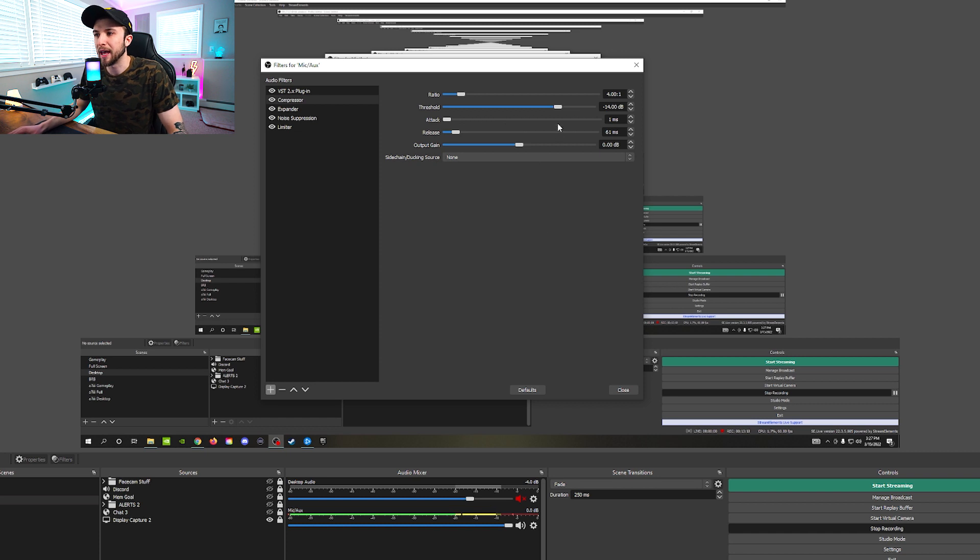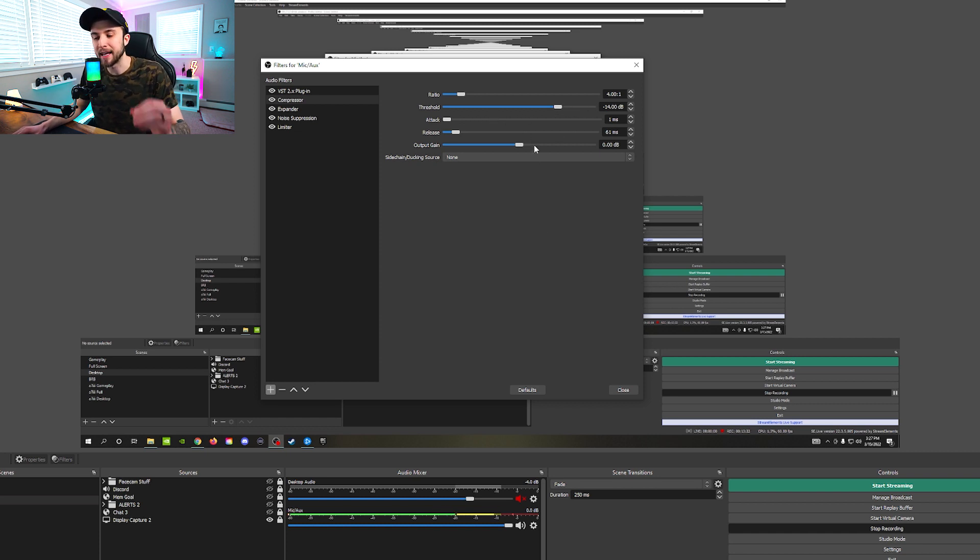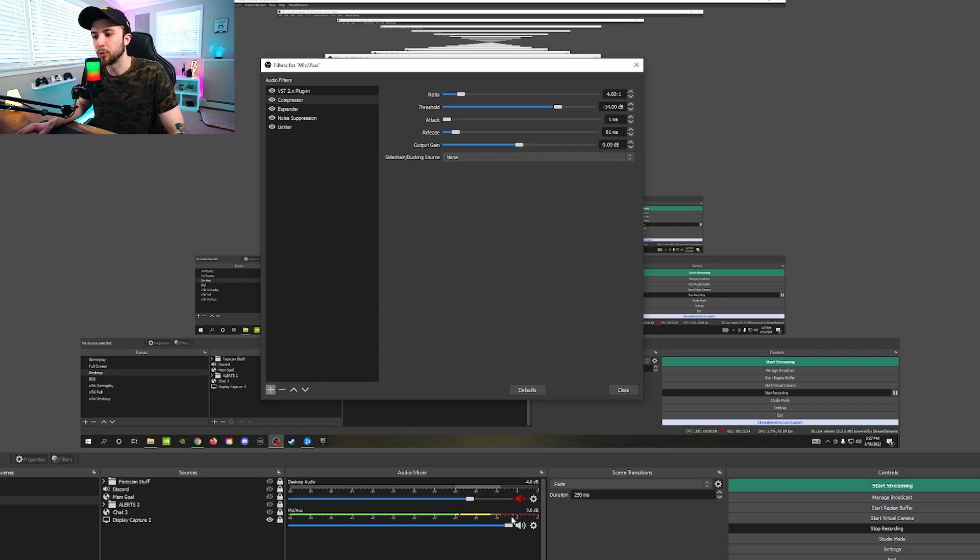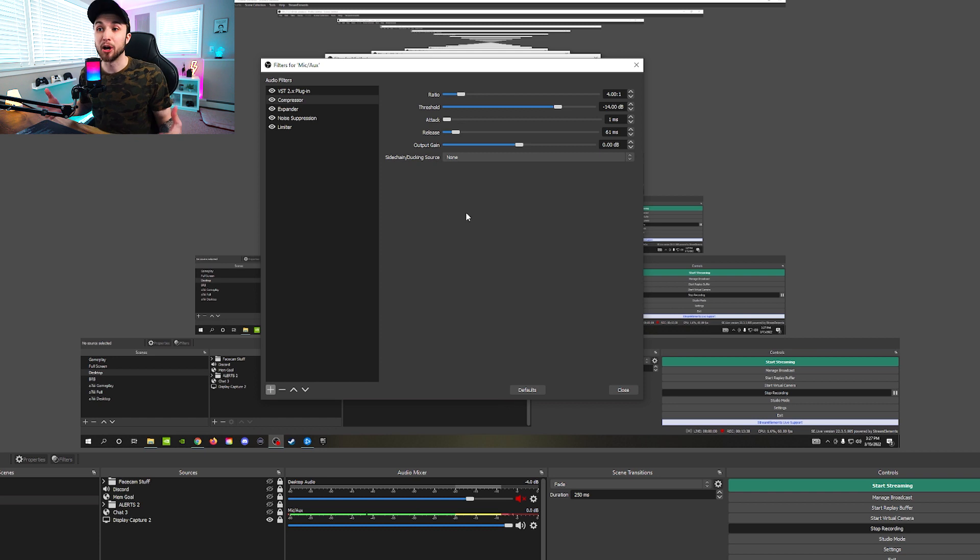So that's where I'm saying go ahead, play with the threshold, bring it up, bring it back down, find a nice sweet spot that is sitting around where it's sitting for me around that negative 10 on average.